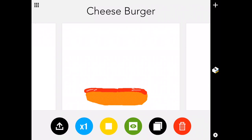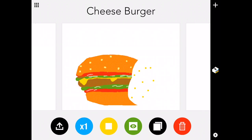So there's a bottom bun. Yes. And then you've got some tomatoes. Yes. Lettuce. Lettuce. The burger. The beef burger. The cheese and then more lettuce, tomato.